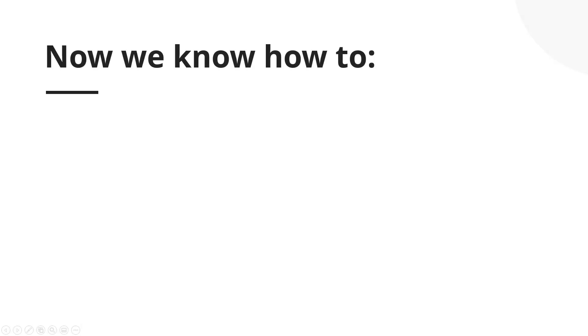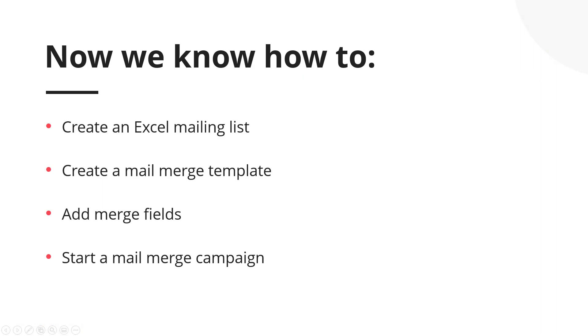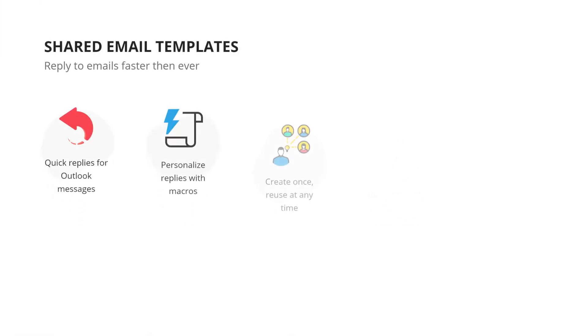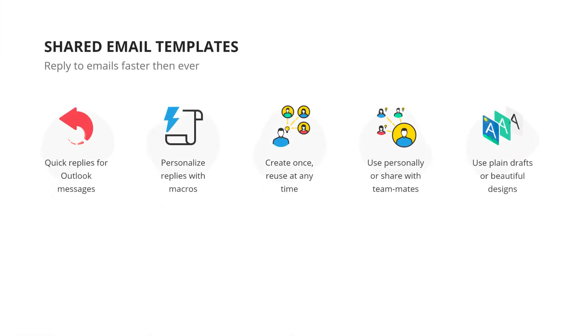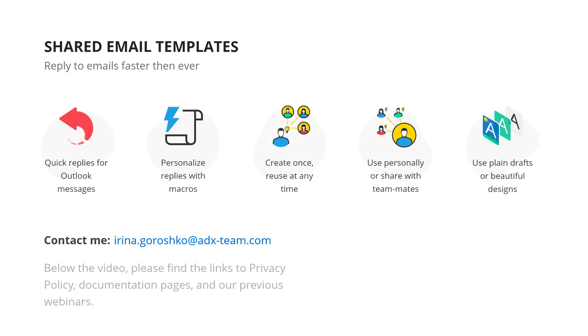That's it for this webinar. We learned how to create an Excel mailing list, a mail merge template, we added merge fields and started the mail merge campaign. Great! We've done a good job. If you liked this video, hit the thumbs up. Thank you once again and we'll see you very soon on the next webinar.